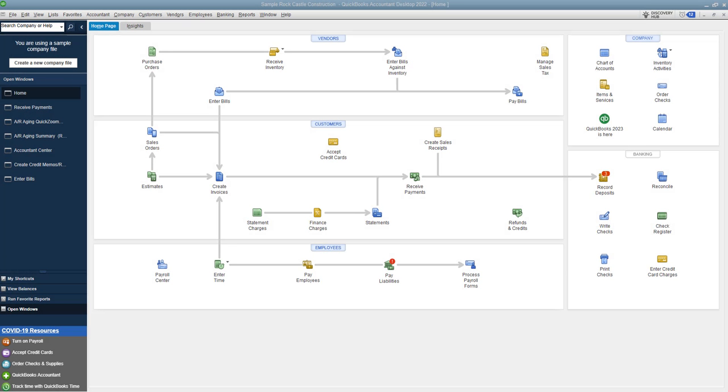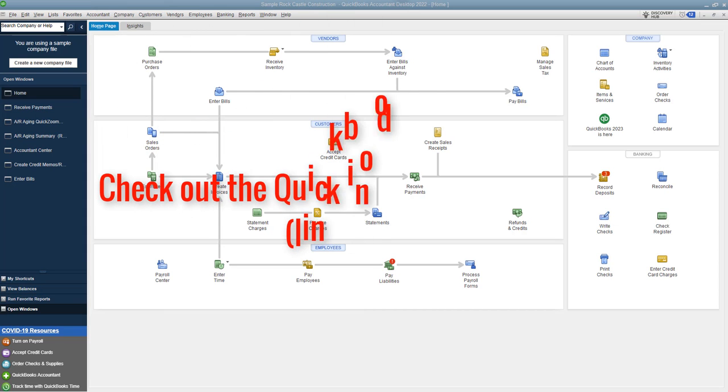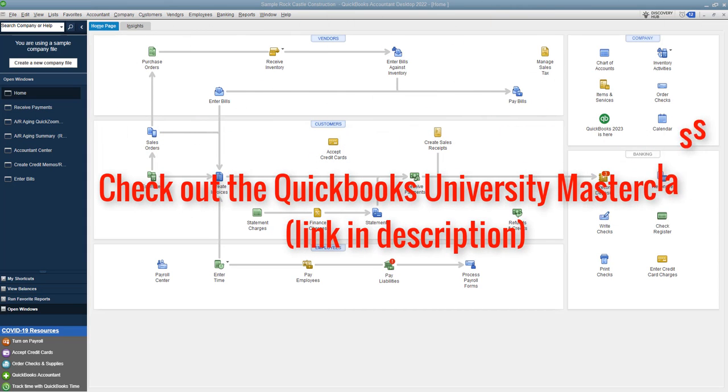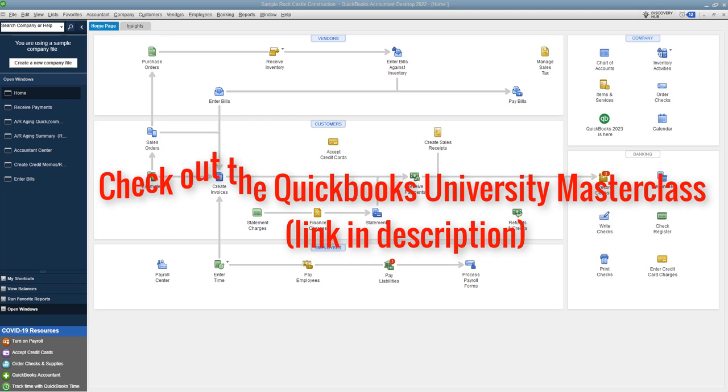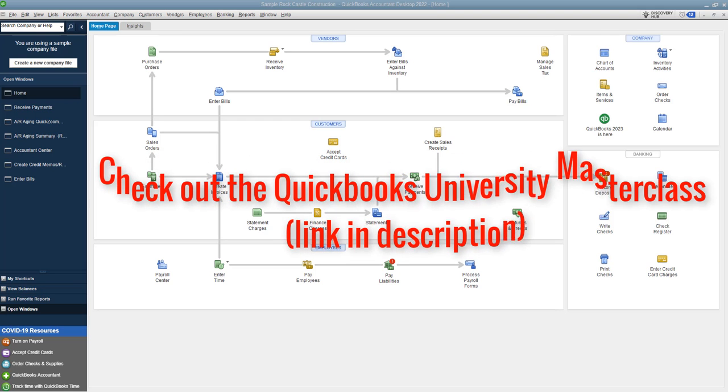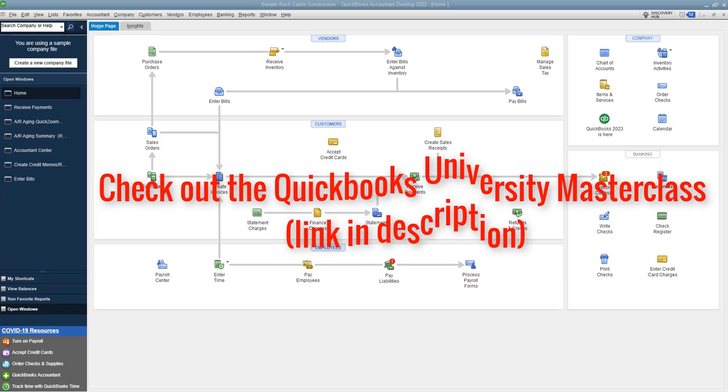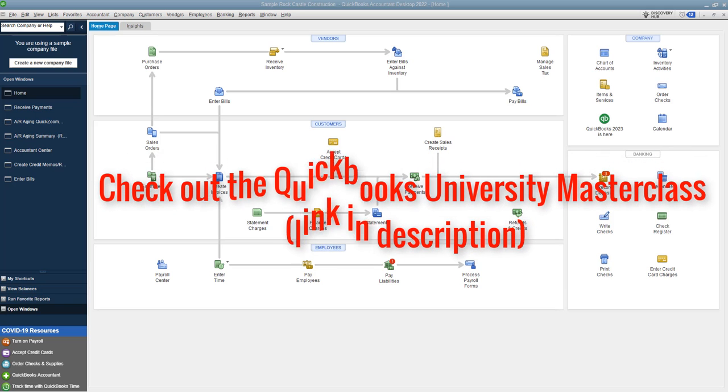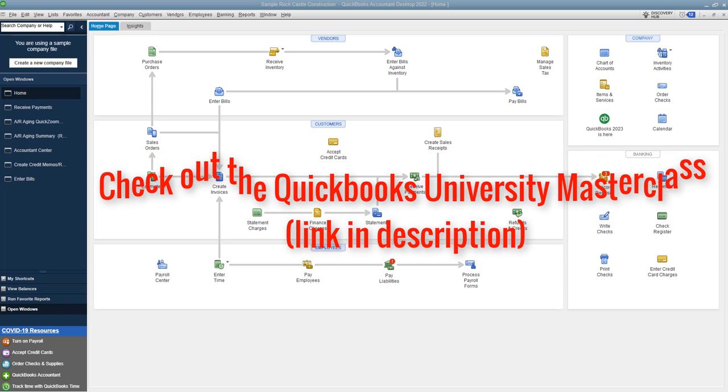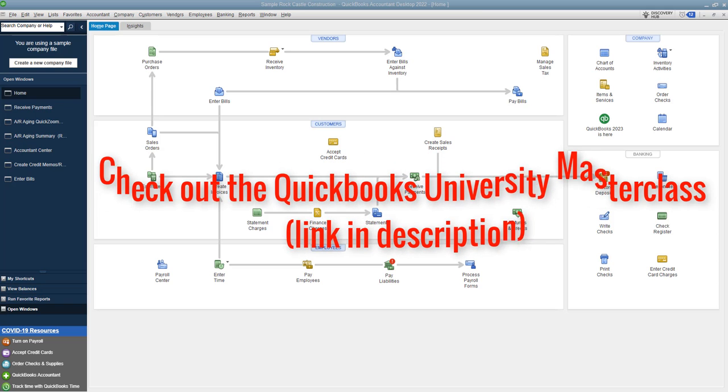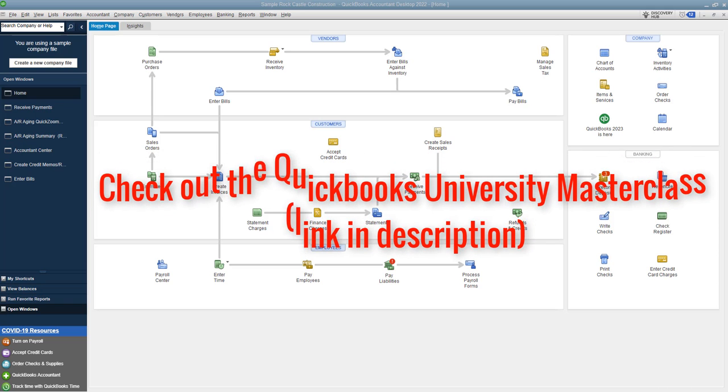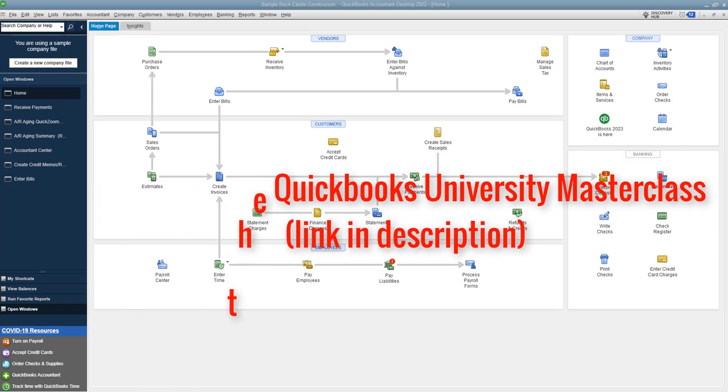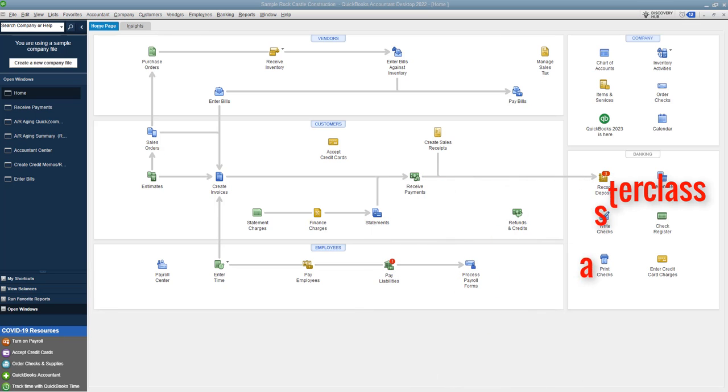Hey there, my name is Matt Hulquist with QuickBooks University. Welcome back to another QuickBooks video. Before I forget, head over to QuickBooks University. Check out the masterclass put together over there and also the three free mini course videos where I show you the most common mistakes most people make in QuickBooks and how to avoid those. The link is down in the description. Check it out. You won't be disappointed.